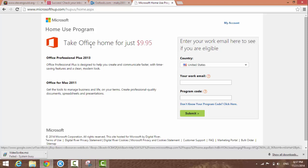Take Office home for $9.95 - that's Office 2013.